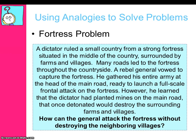Let me give you a similar problem: the fortress problem. A dictator rules a small country from a strong fortress situated in the middle of the country, surrounded by farms and villages, with many roads leading to it. A rebel general vowed to capture the fortress, gathering his entire army at the head of the main road for a full-scale frontal attack. However, he learned that the dictator had planted mines along the main road that would also destroy the surrounding farms and villages. How can the rebel general attack the fortress without destroying the neighbouring villages?